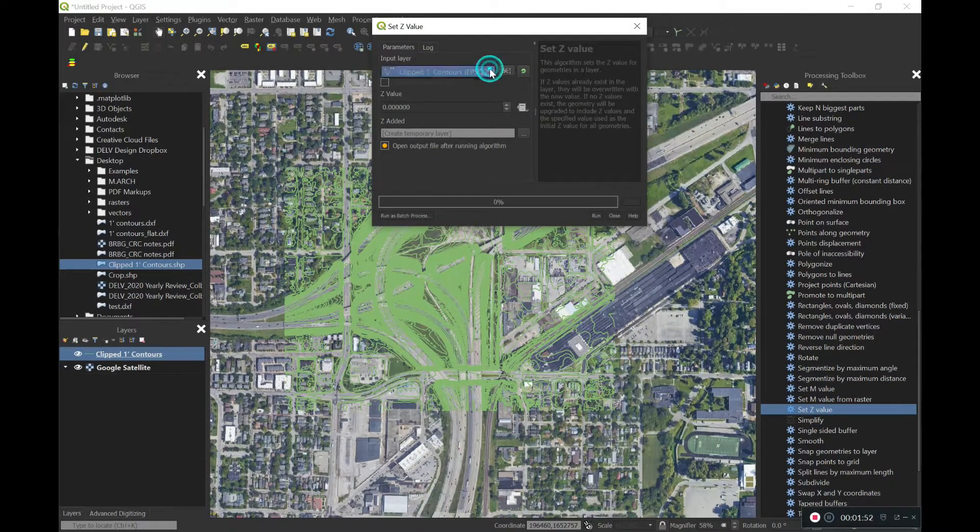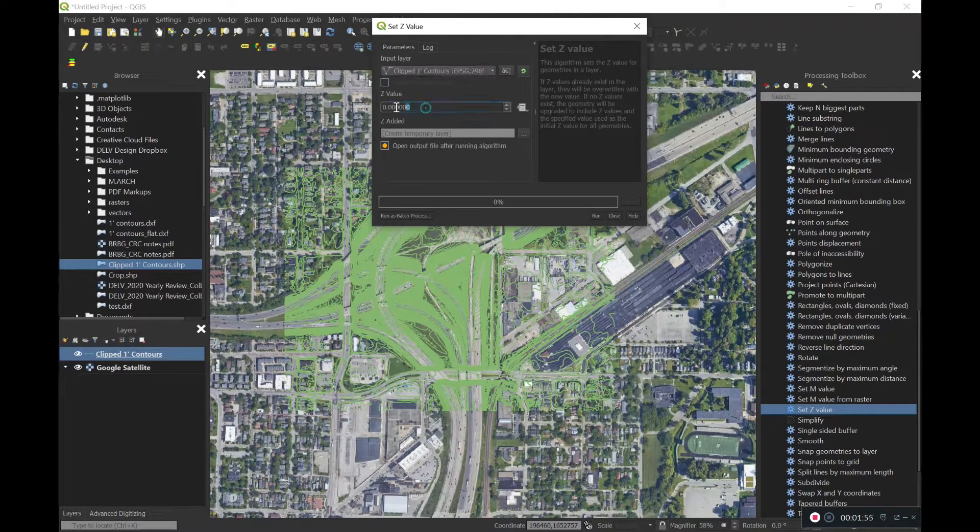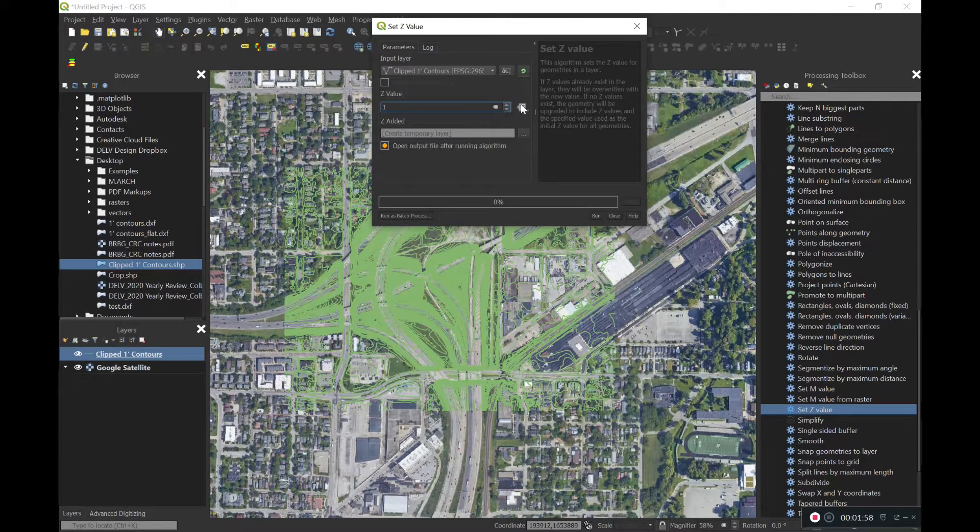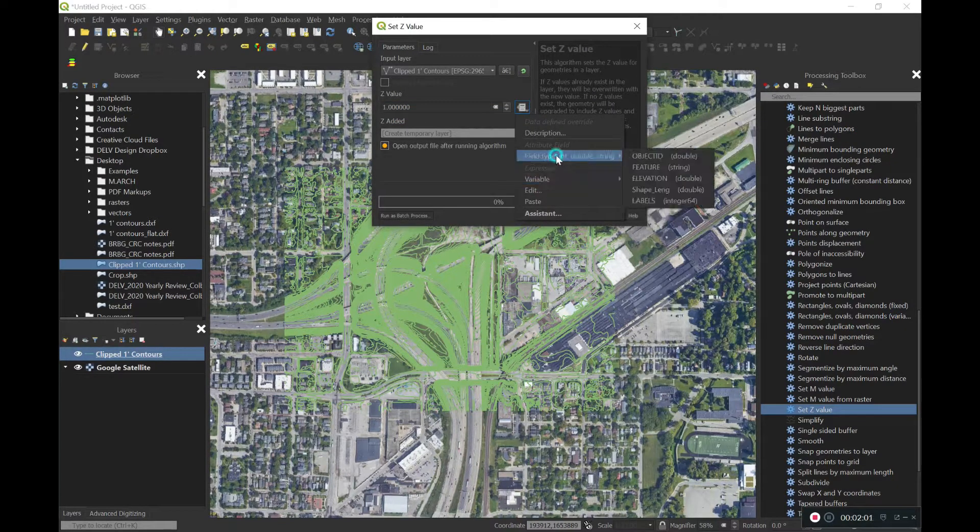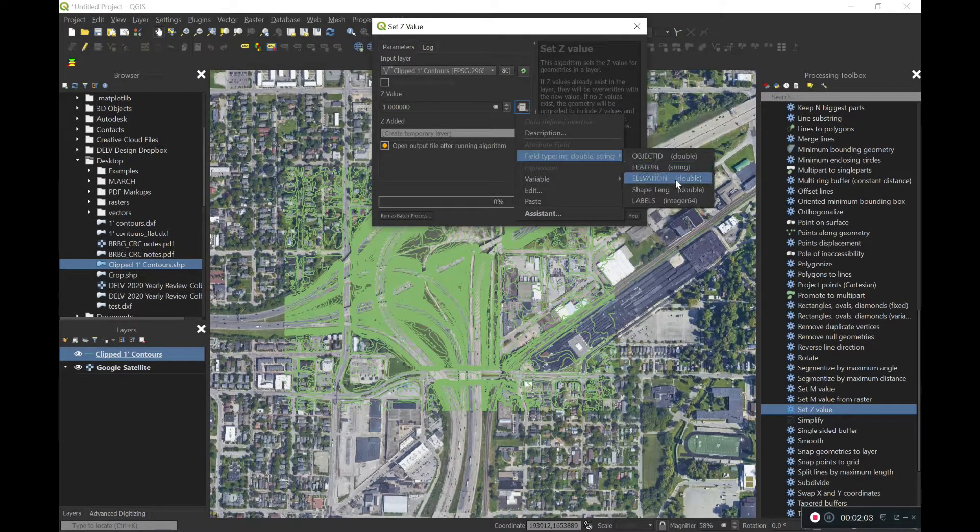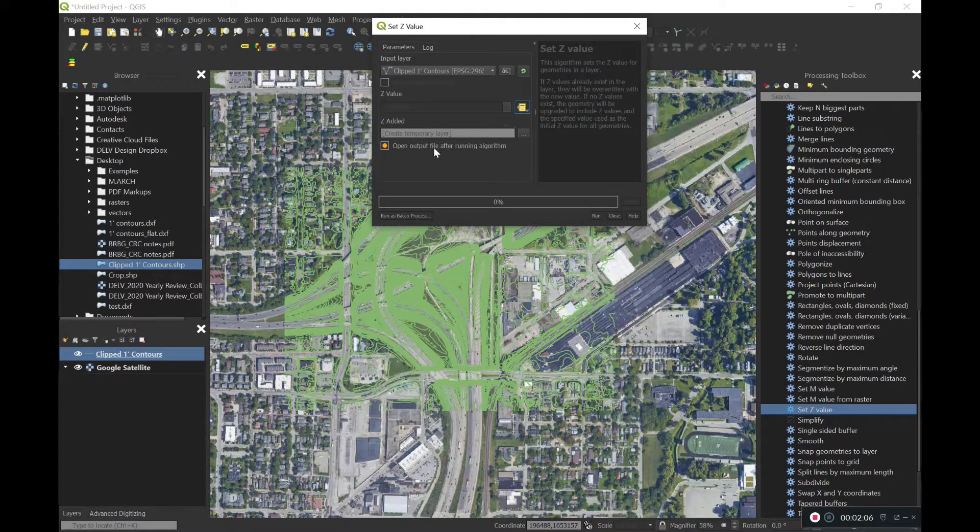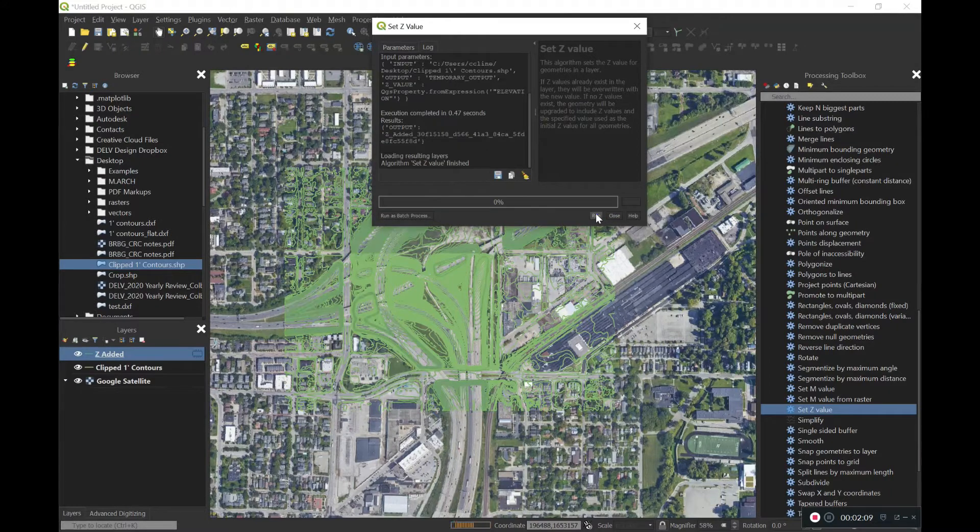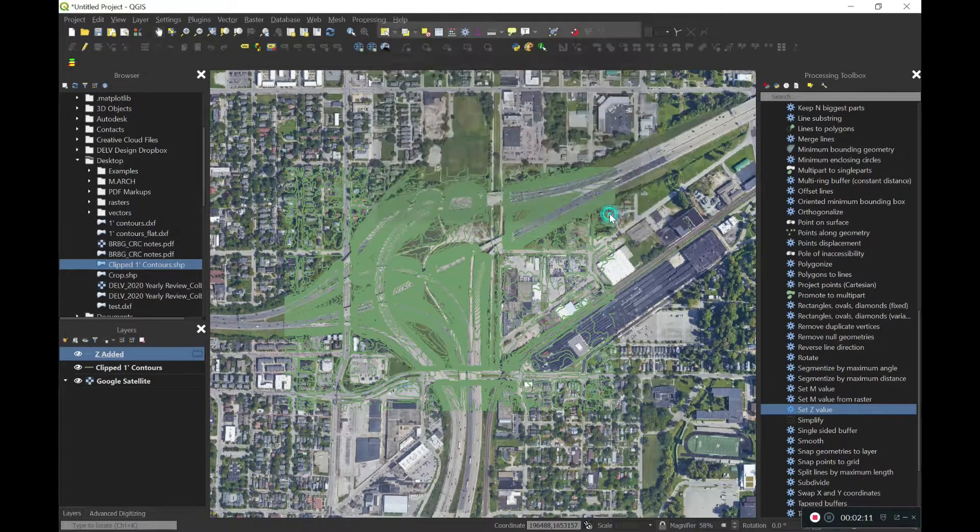And then we will go ahead and set our layer to the topo layer. We'll set our interval to one-foot for one-foot contours. And then on the right, we'll set our variable to the elevation column that we had earlier. So click on elevation, or whatever it might be called on yours. And then we'll go ahead and click run. And that populated pretty quickly.